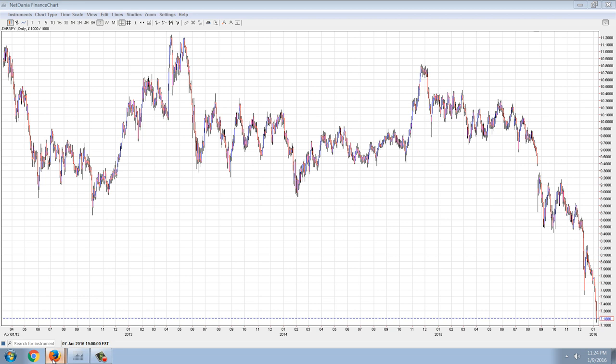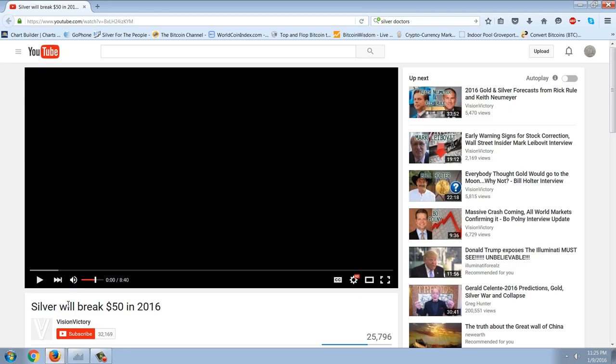Let's get to the main story — the silver supply. This is the video from Vision Victory, Daniel over at Vision Victory. I think this is a really important video about how silver is ultimately going to really run. I'm going to play it and then make some comments as we go along.